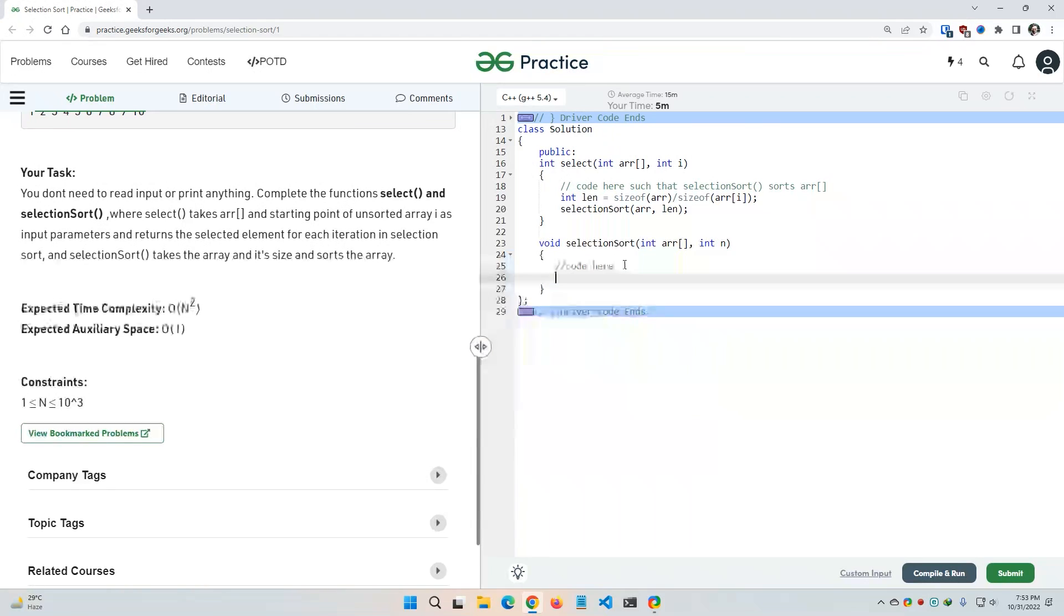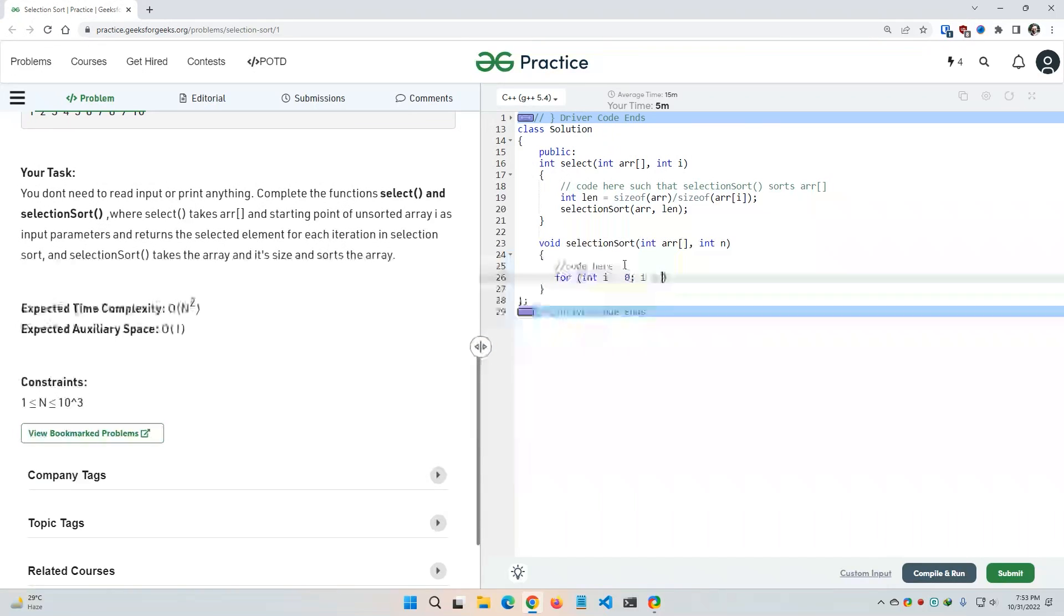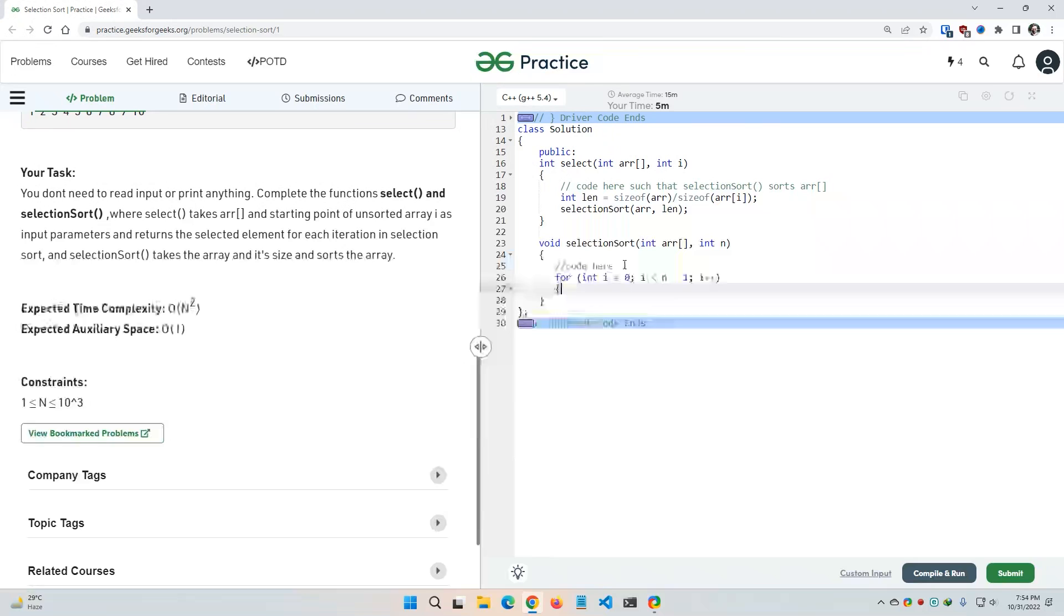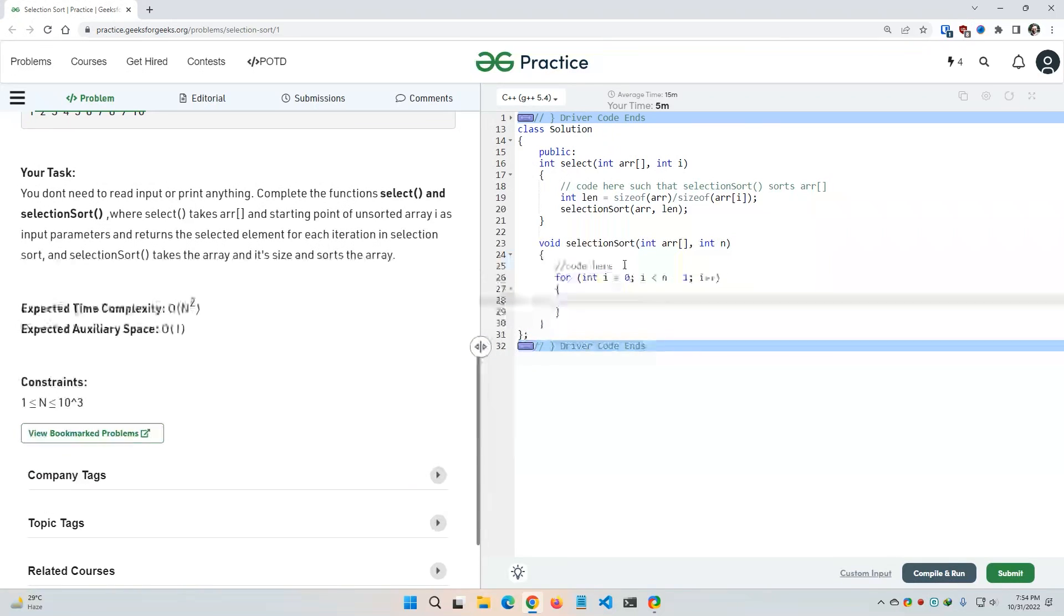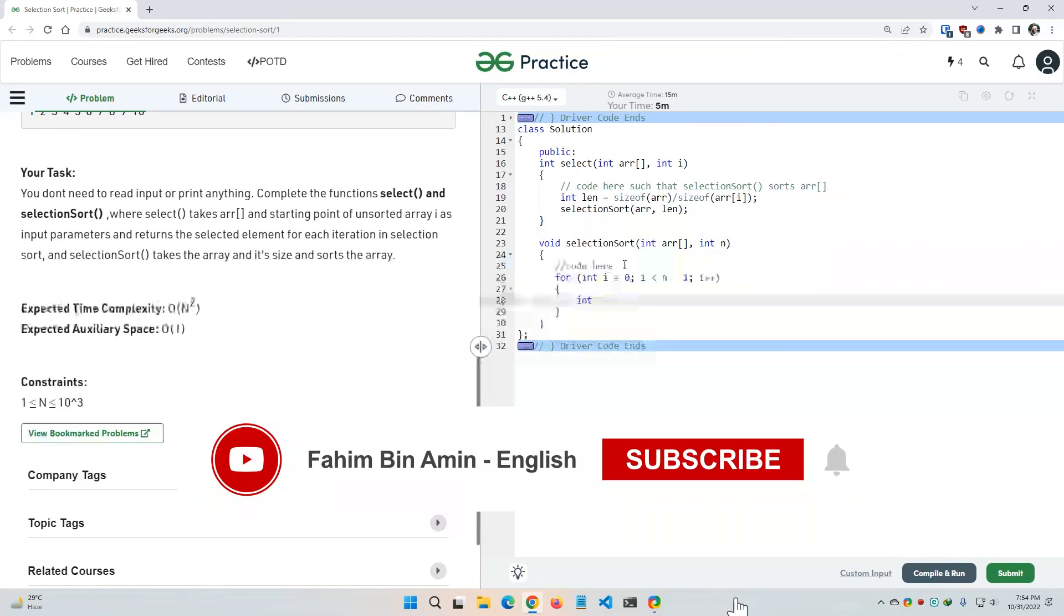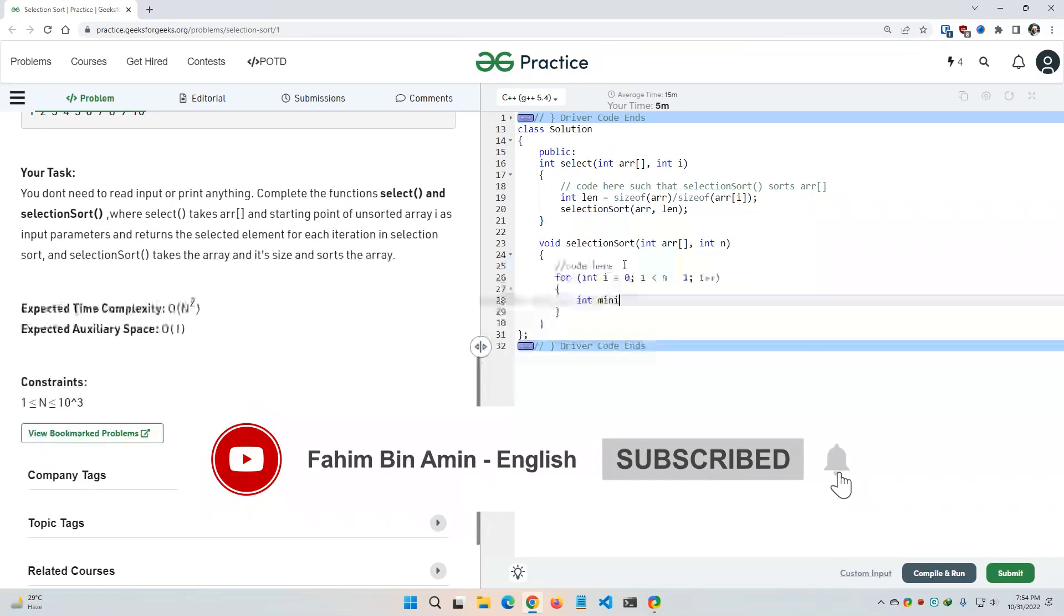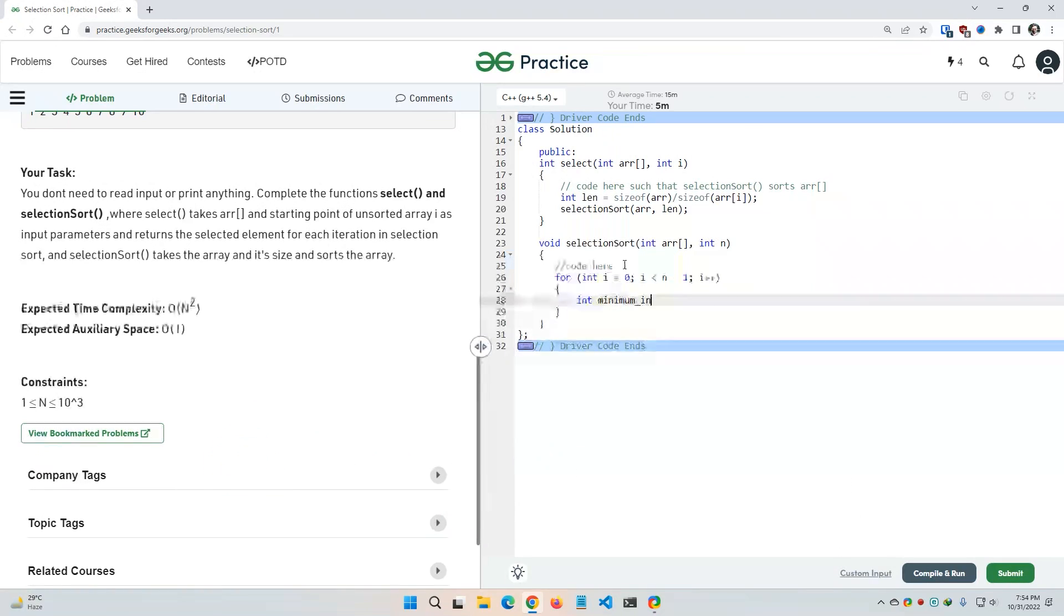So first of all I need to use a for loop. For integer i, it starts from 0, i should be less than n minus 1, and I will iterate it using i plus plus.